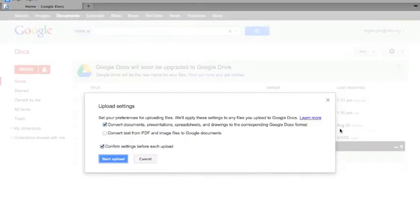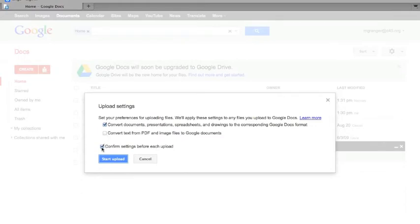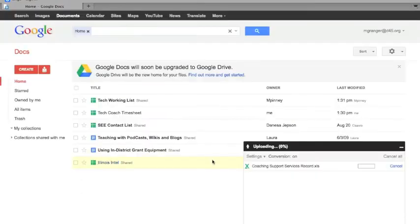Do I want to convert it to the corresponding Google Docs format? That means an Excel spreadsheet will become a spreadsheet, a Word document would be just a document, a PowerPoint would be a presentation. So yes, confirm—start upload.